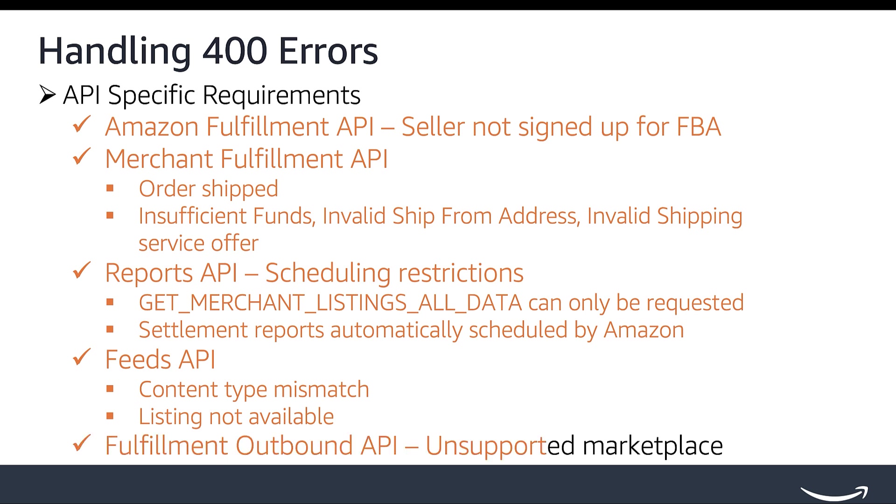For Fulfillment Outbound API, you may receive an invalid value error if you use the API in an unsupported marketplace.